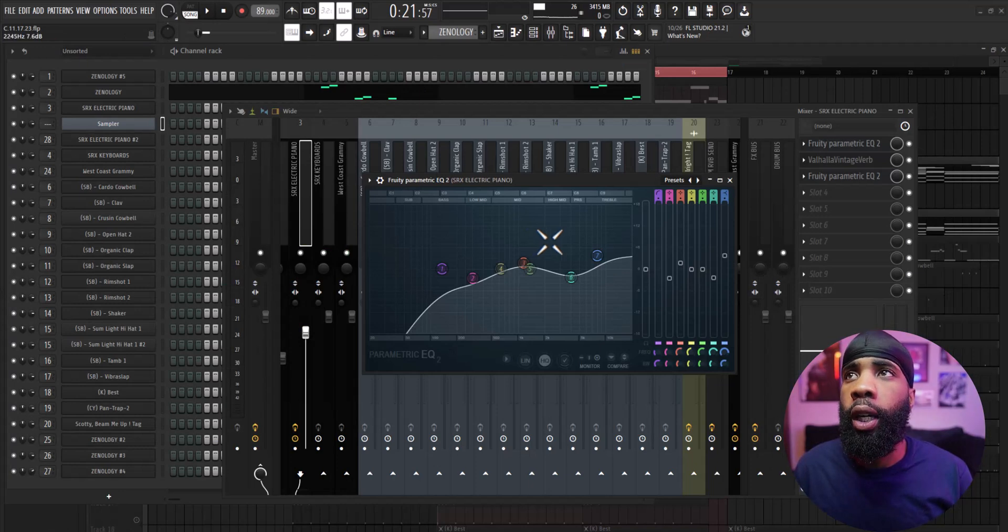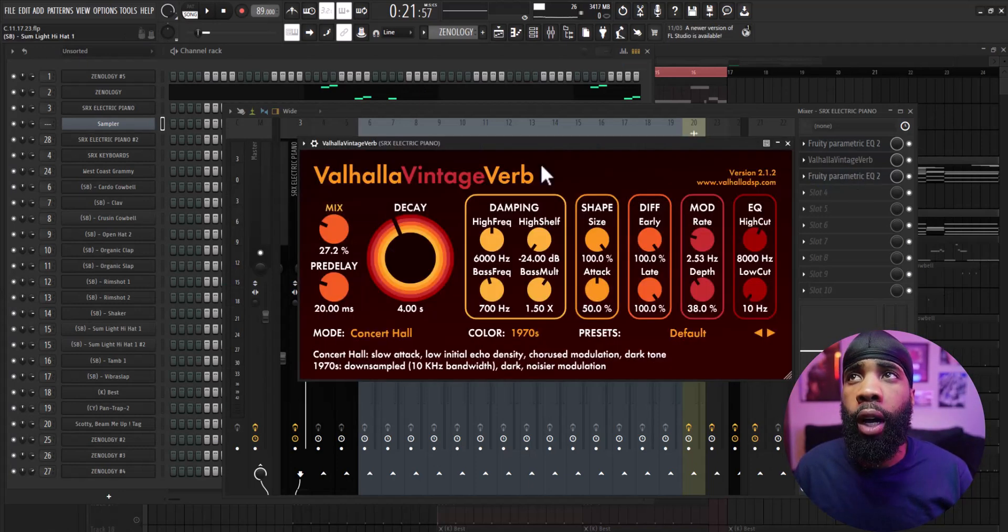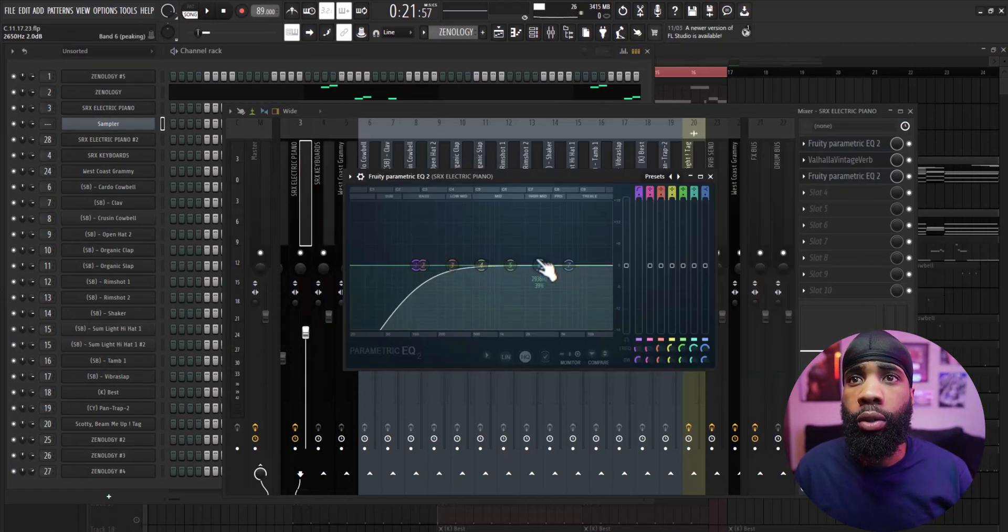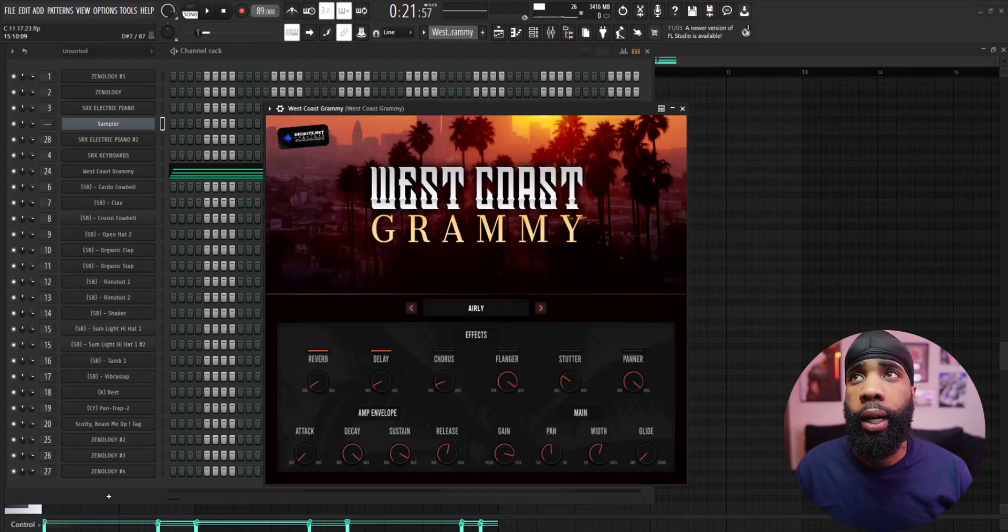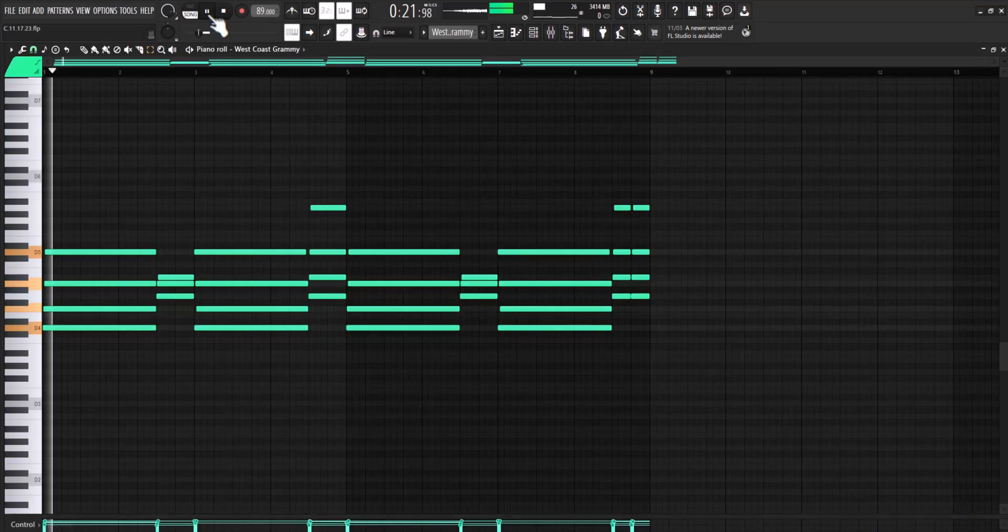All right, and for the effects on that I have an EQ just shaping it, I have a Valhalla Vintage Reverb, and have another EQ taking out some of the lows. For my next sound I got a pad out of West Coast Grammy following the same chord progression.